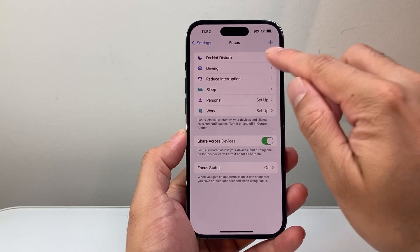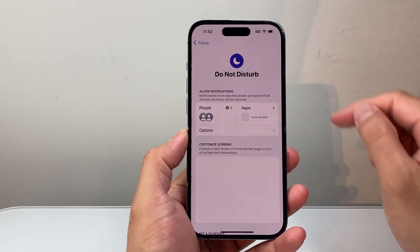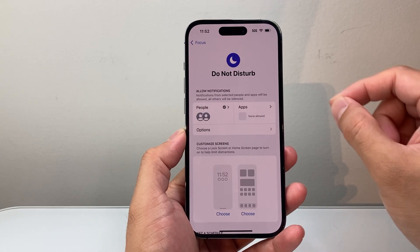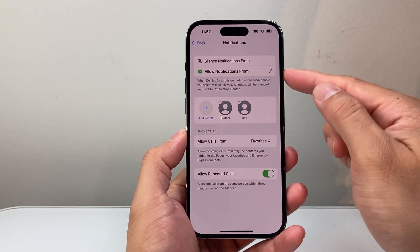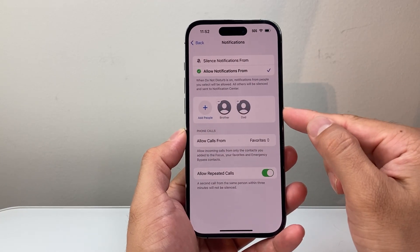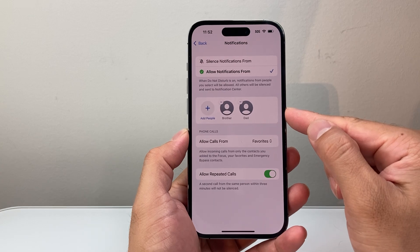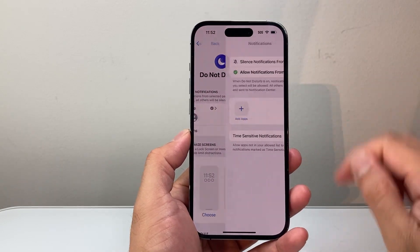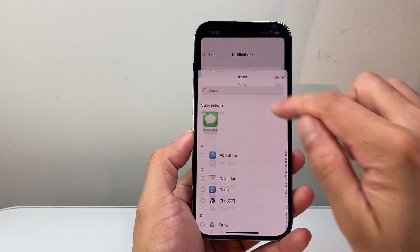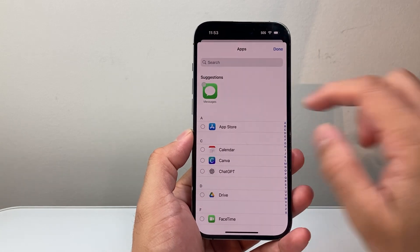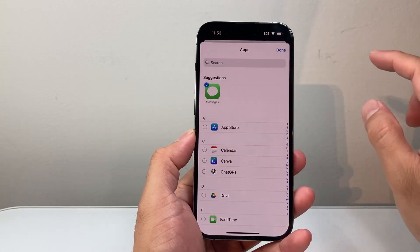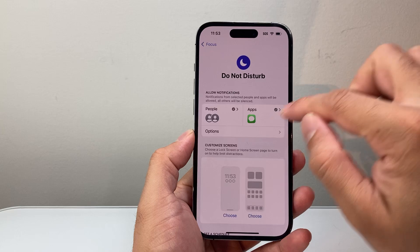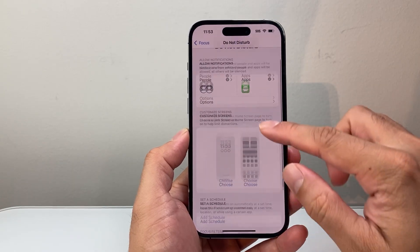So by default, you have the option of a Focus that's Do Not Disturb. However, even with this, you can allow certain people to still make calls or get notifications from. Same with apps as well — you can customize which apps you want to get notifications from. If I want messages but not any other app, it will allow me to do that.